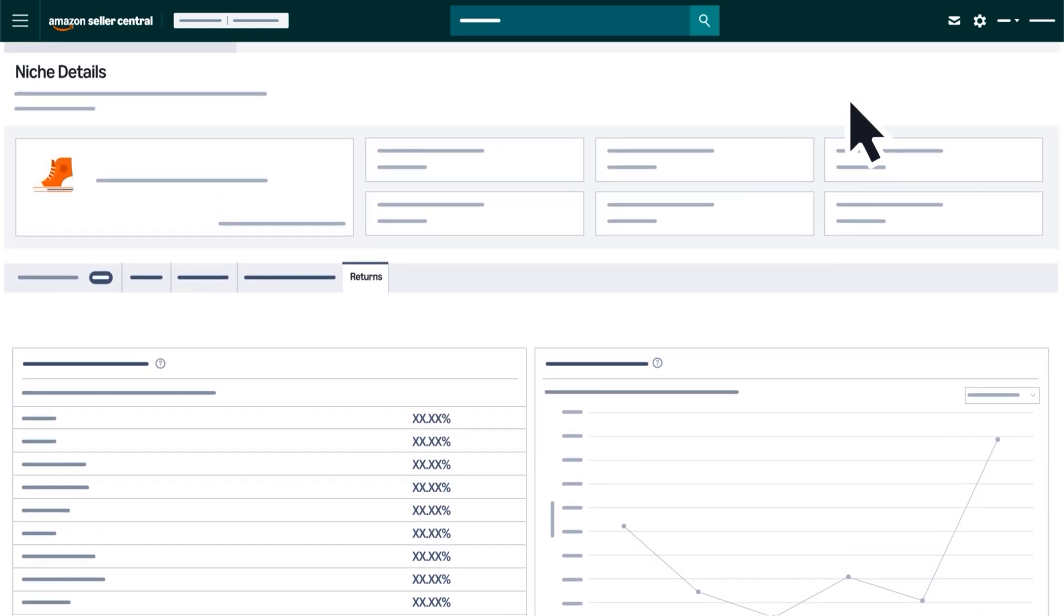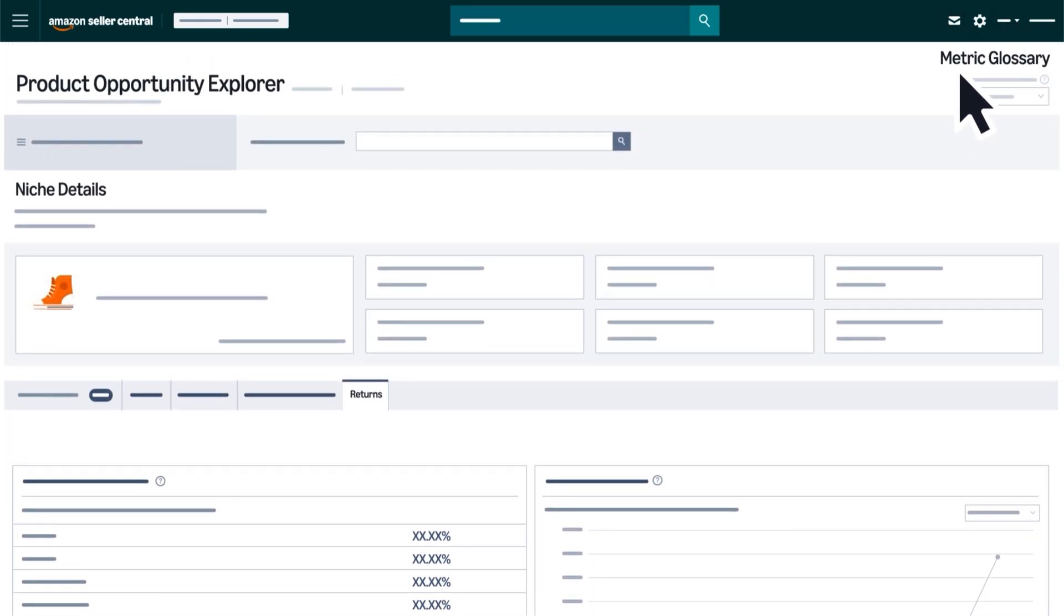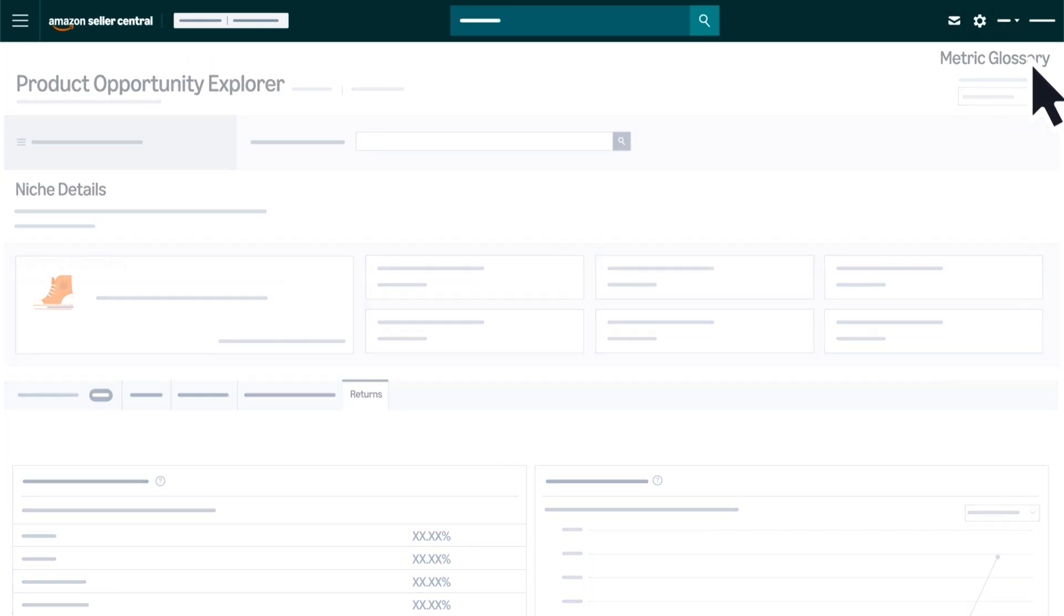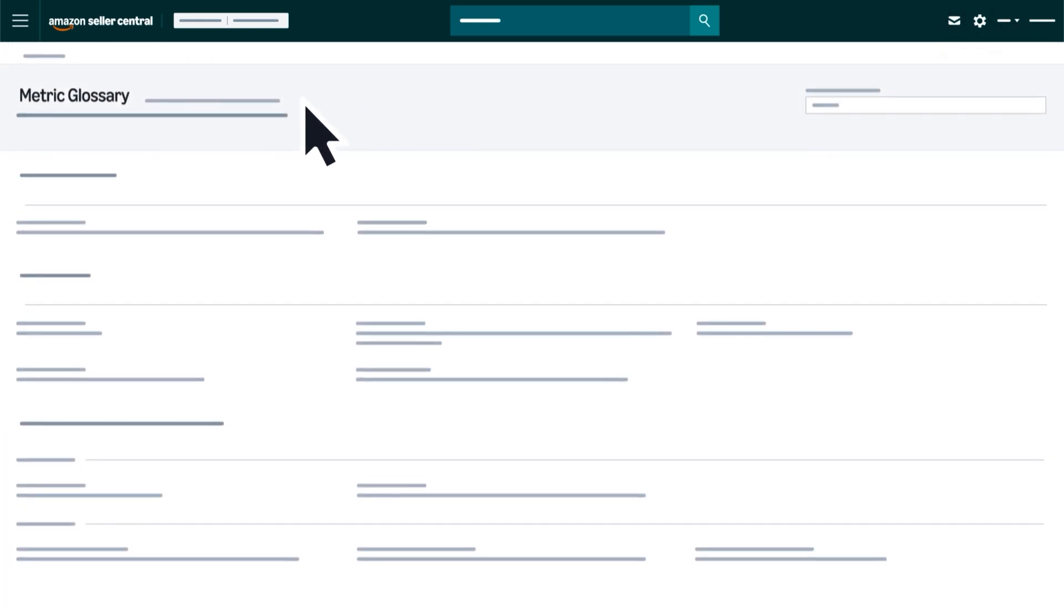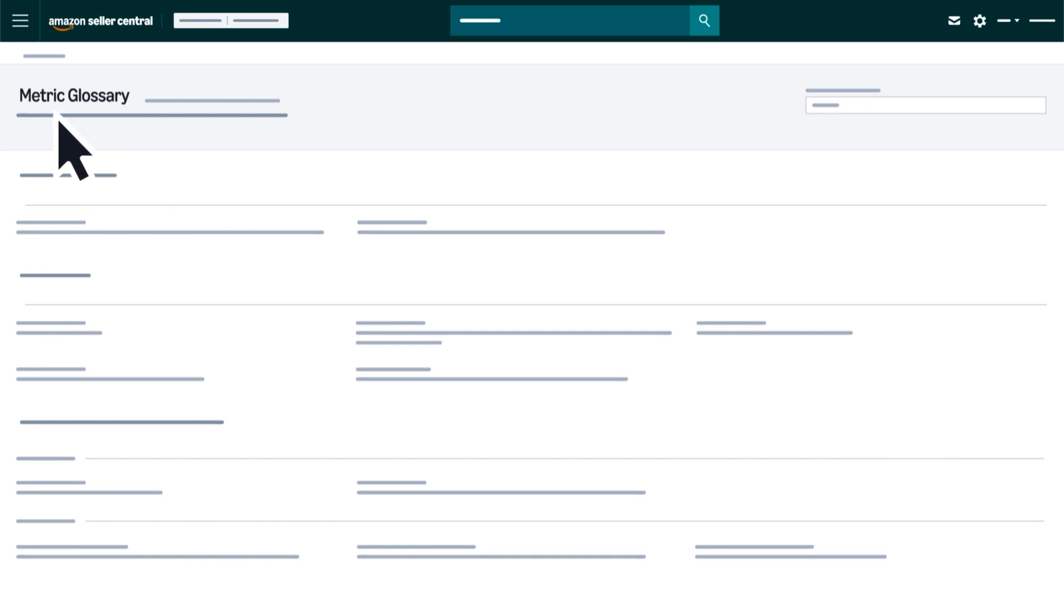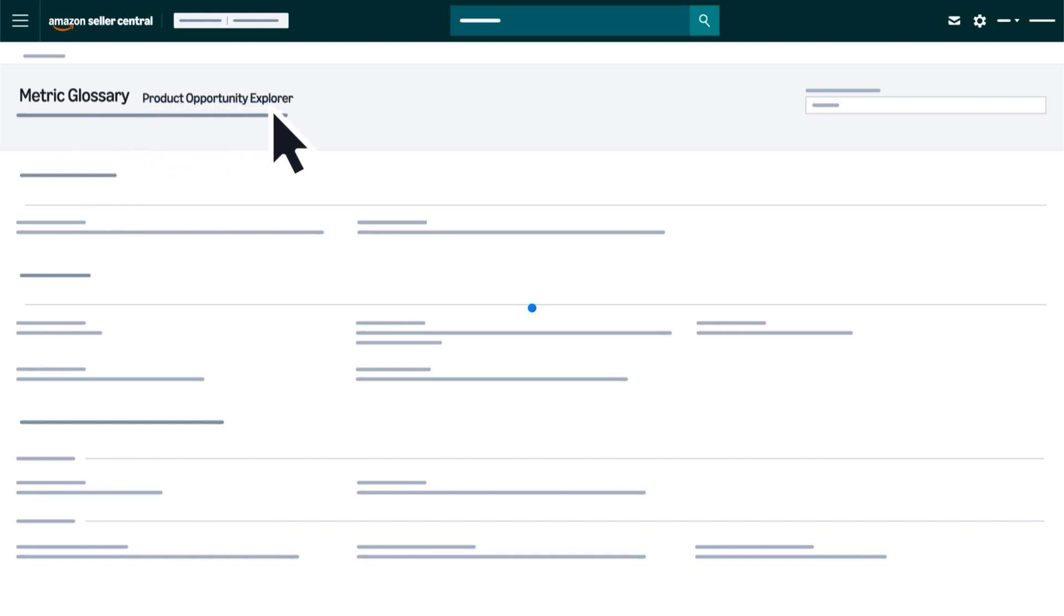Click the question mark next to any metric column header or open the Metrics glossary in the top right corner of the page to see comprehensive definitions for all metrics within Product Opportunity Explorer.